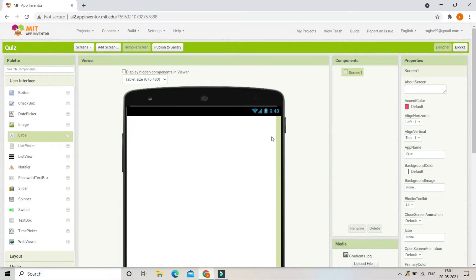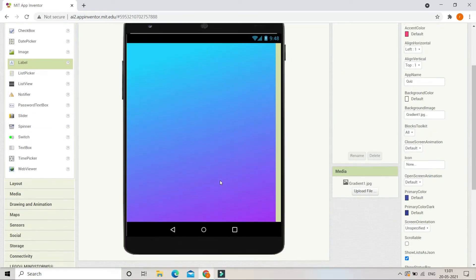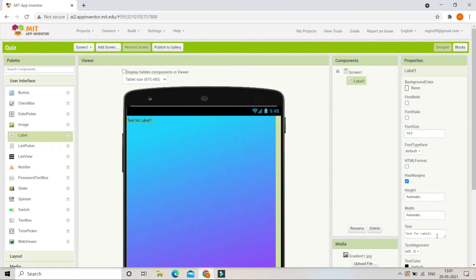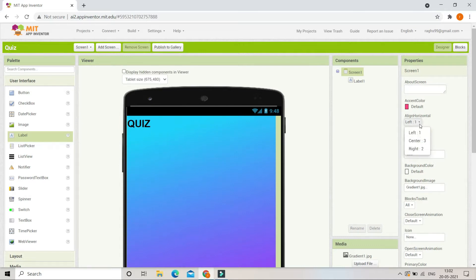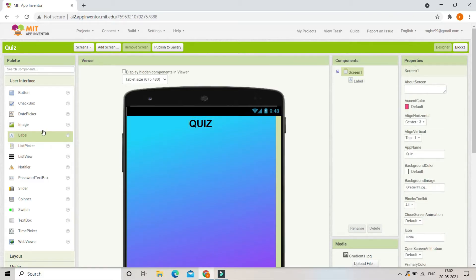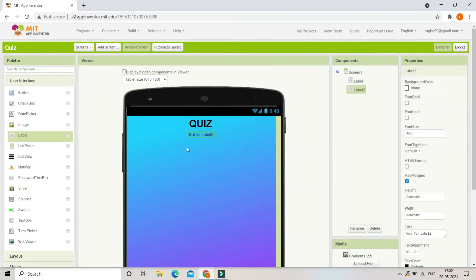First we are going to put a background image for the quiz app. Let me click on Screen 1 — the background image is going to be a gradient, a blue color gradient. Next we are going to bring in a label and change the text to be 'Quiz'. We'll make the font bold, font size 35, and align horizontal to centered so this label comes to the middle of the screen.